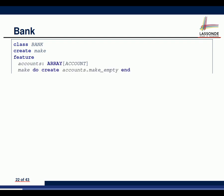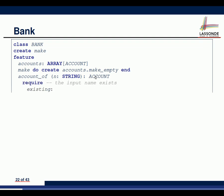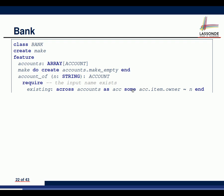The `bank` class also has a constructor `make`. Its attribute `accounts` is an array of account objects, initially empty. We have a query: given a string `n` for the owner's name, return the associated account object. The precondition requires the name to be an existing owner, expressed using `some`: there exists at least one account whose owner is the same as the name we're looking for.